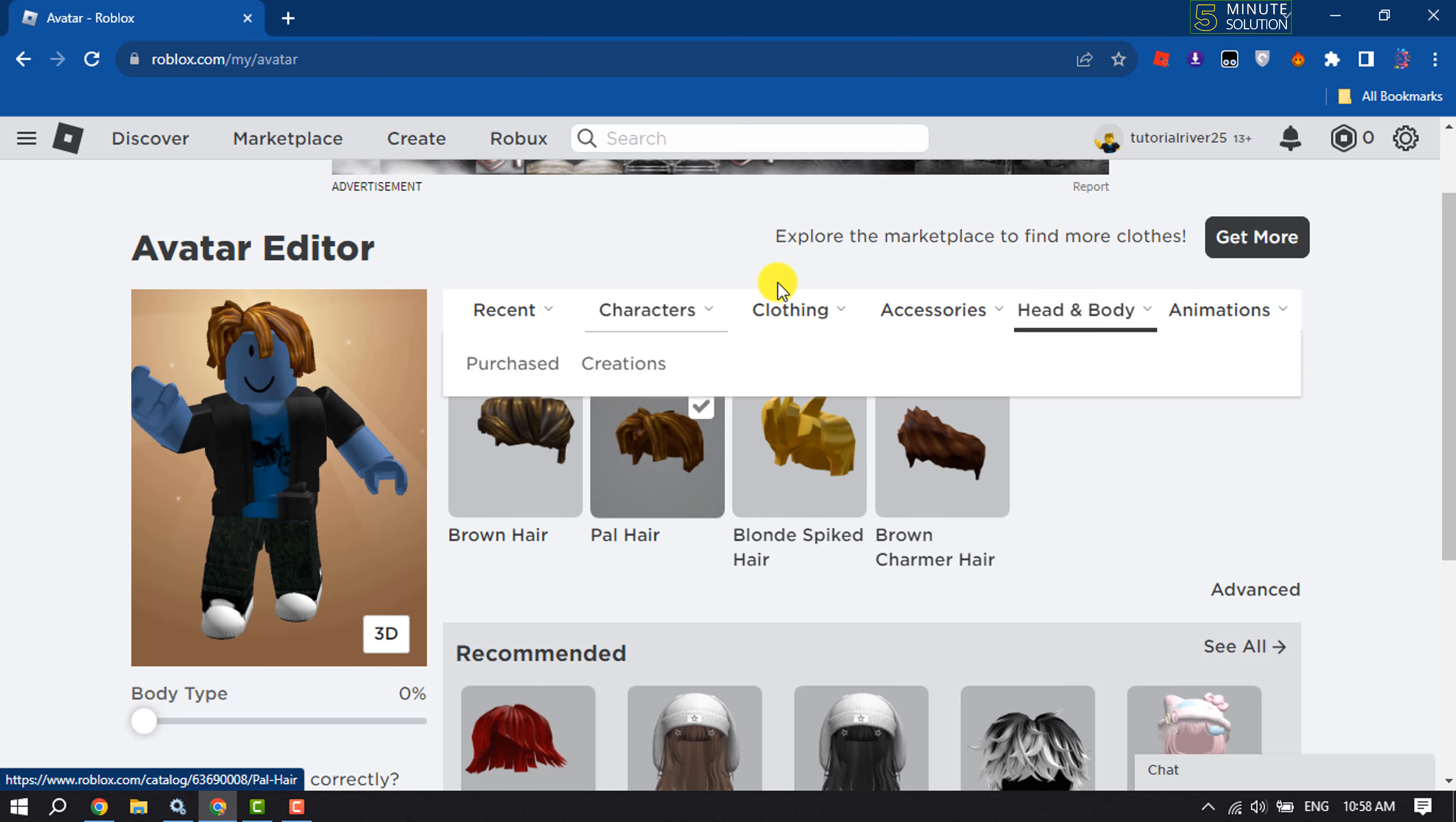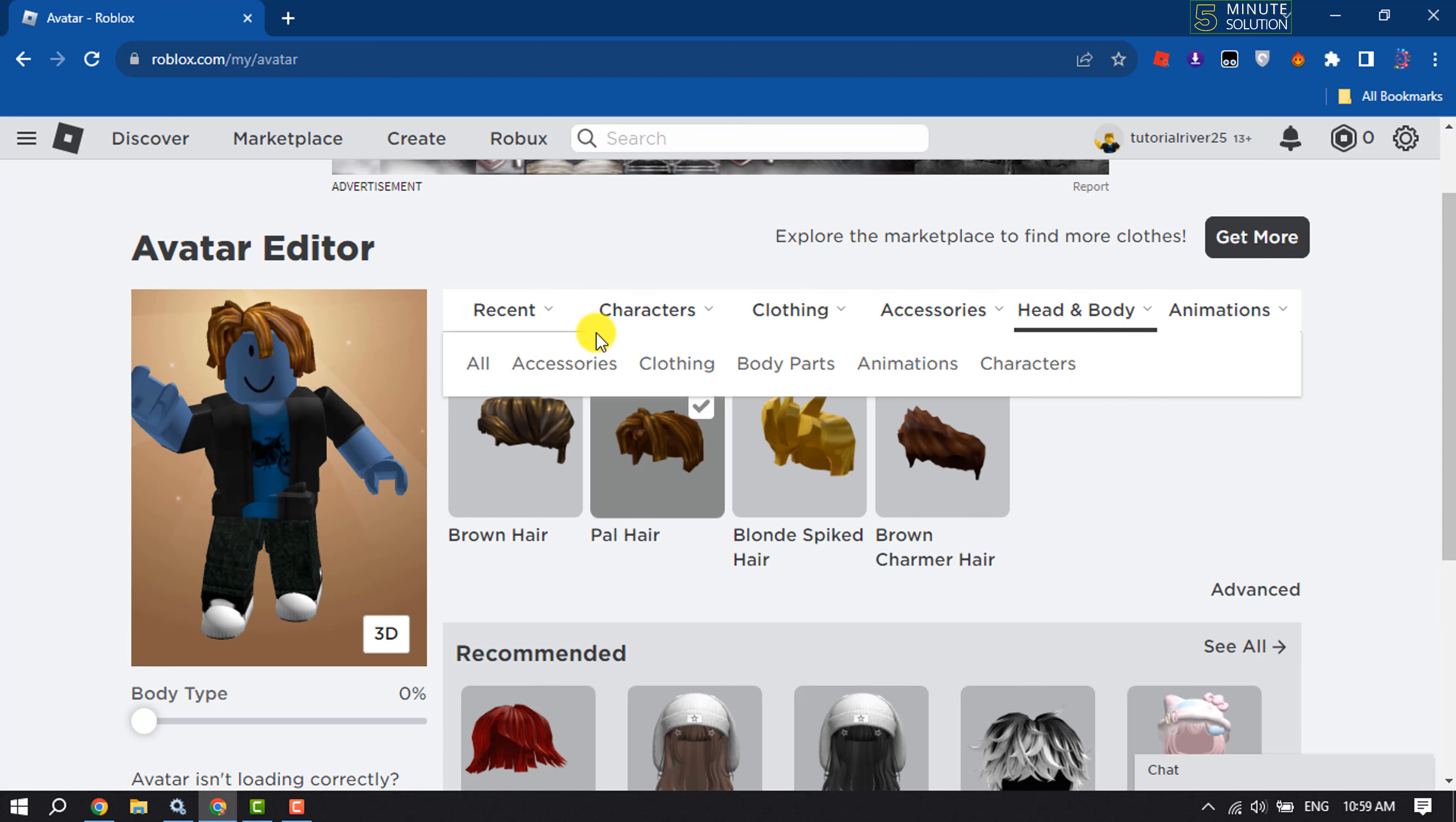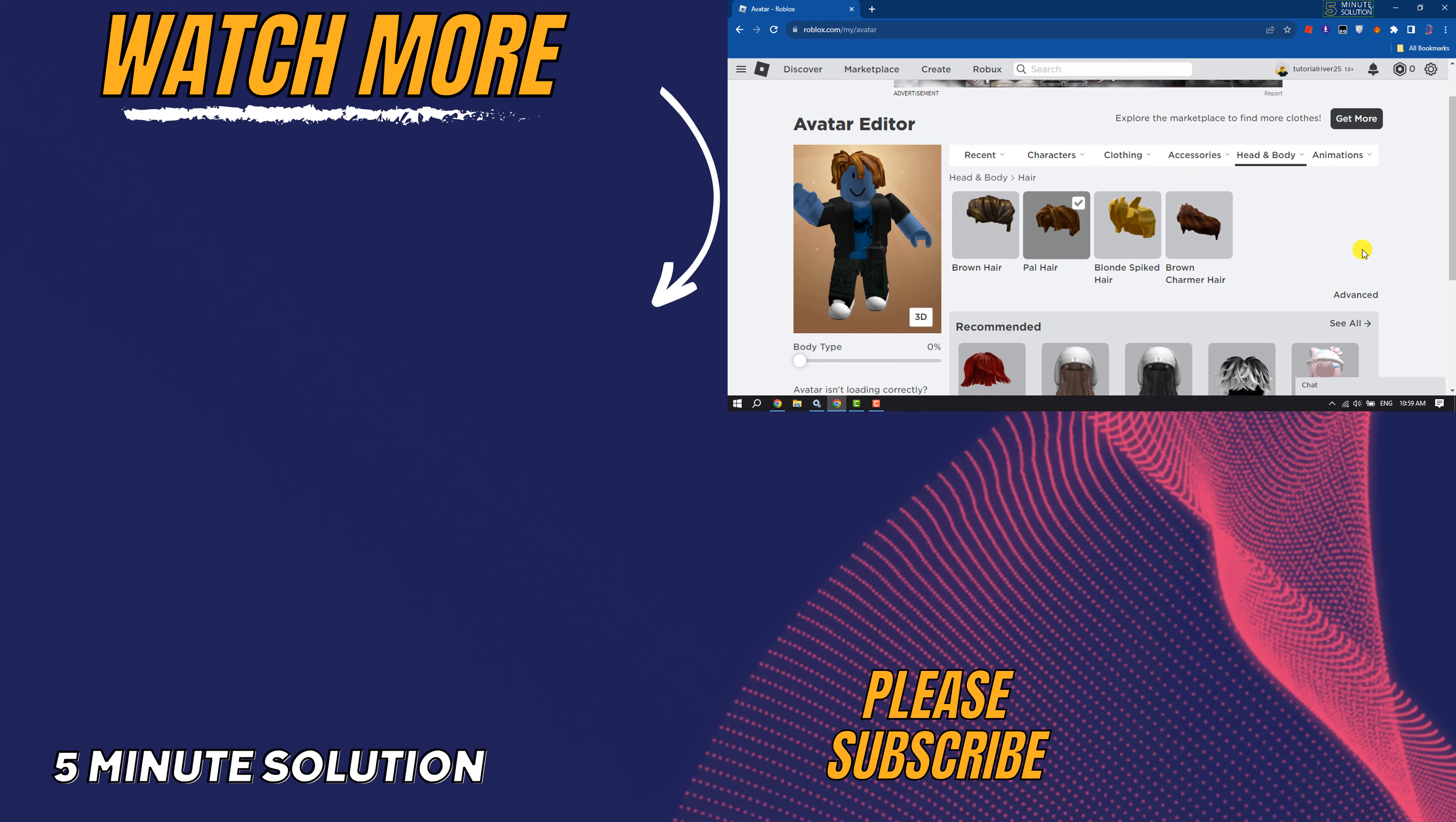You can also change accessories from here, clothing from here, and characters by clicking here. So this is how we can change color of Roblox avatar. If you find this video helpful, don't forget to subscribe to Five Minute Solution. See you in the next video.